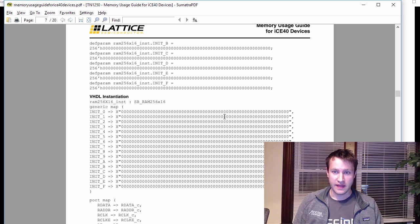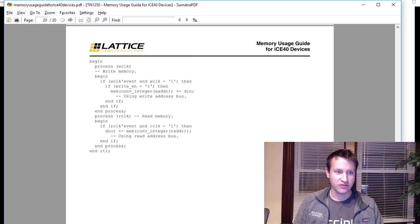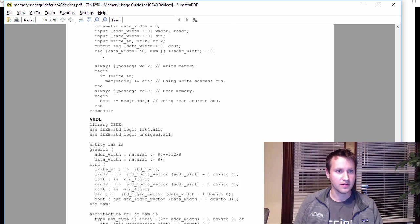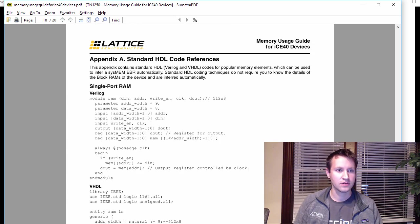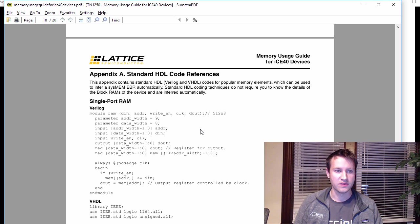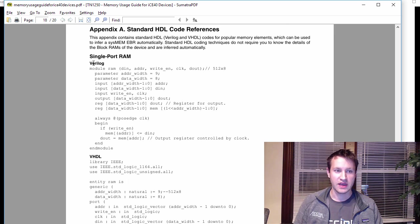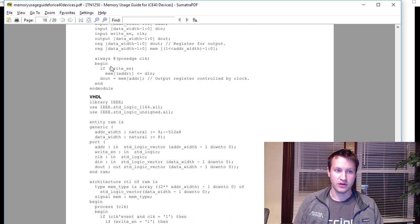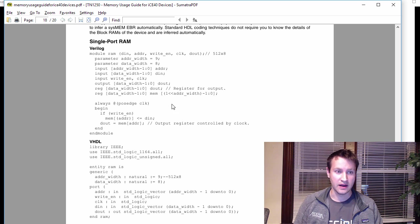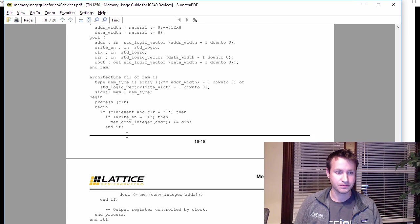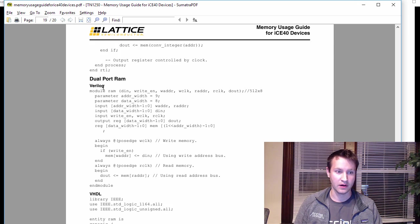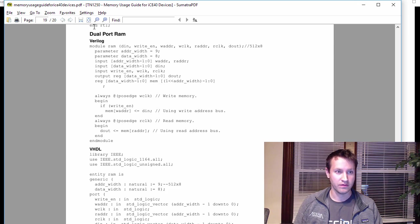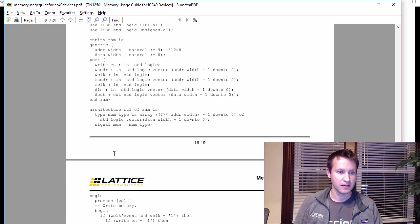Each user guide will tell you the recommended way for their particular synthesis tool to infer block RAMs the best. So for example, for the Lattice, if you scroll down to the bottom of the memory usage guide, there's this section here. It says standard HDL code references. So here's what a single port RAM looks like if you want to infer it. You can just copy and paste this into your code. So that's pretty handy there. Here's VHDL. Here's dual port RAM here. Verilog, dual port RAM VHDL, same thing.